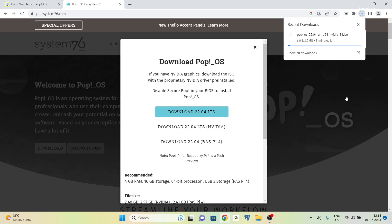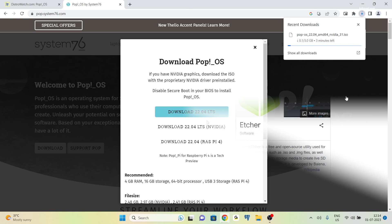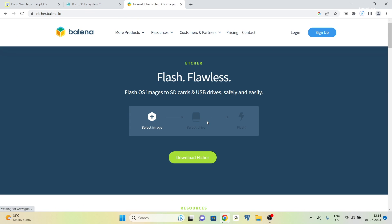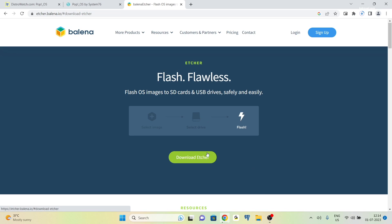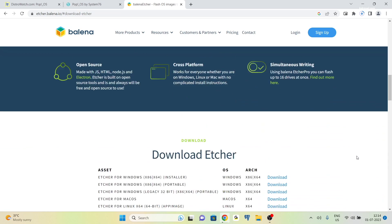Once your download is complete, proceed to the second link and download and install Balena Etcher on your computer.